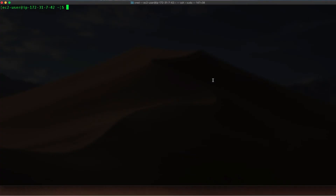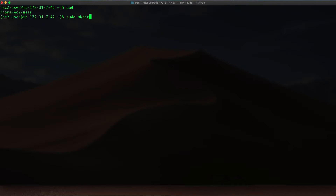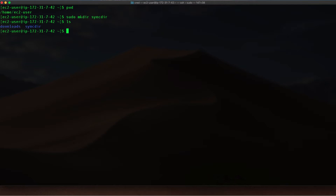The first thing we'll need to do on our Linux host is to create what we call a root path. This is basically a directory where files will be copied to or copied from. In this example I'm going to name that directory syncdir. I'm going to take note of this directory's path as we'll be needing this when we install our MFT server agent.